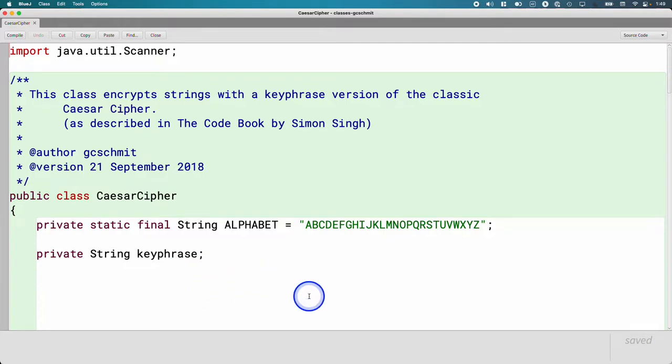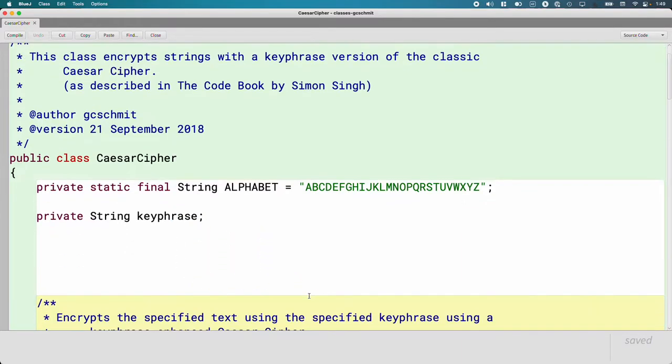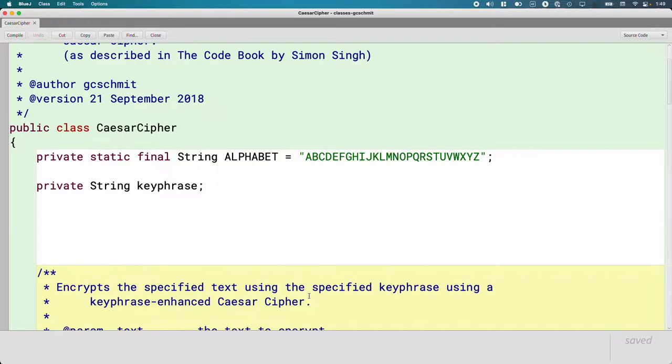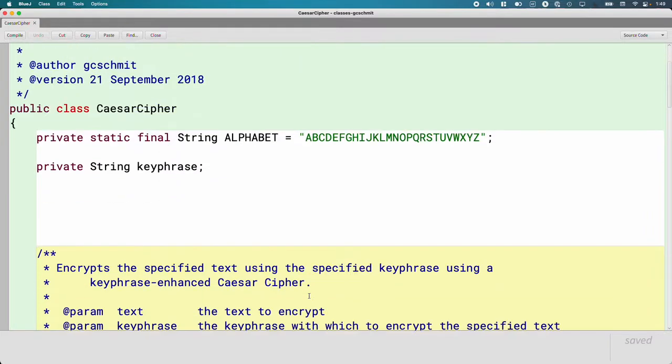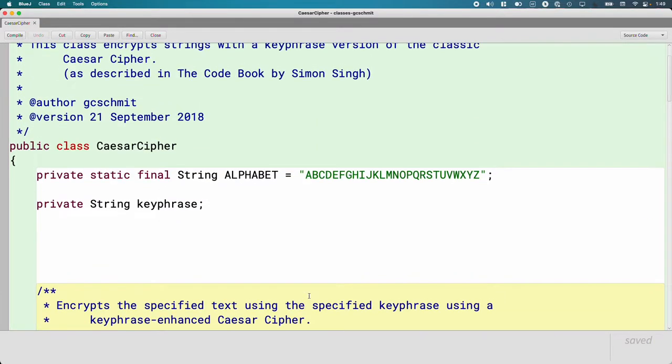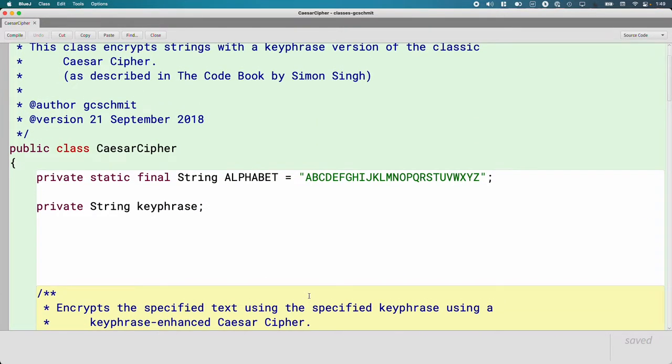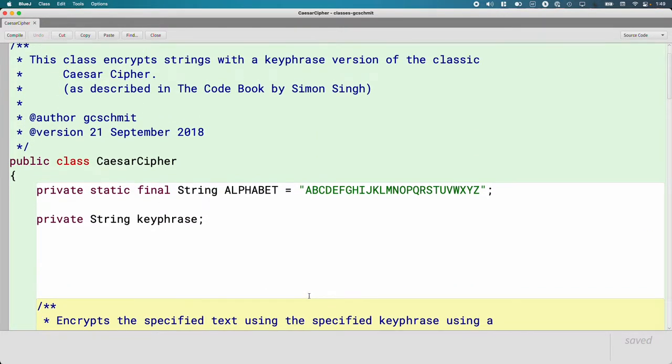This class has some code and stuff already in it. The reason for that is I wanted this to be a functioning example when we're done, but yet I didn't want to take the class time for us to type this whole thing, which would have been really tedious. And secondly, there's some concepts needed to make this a functioning example that we won't learn until the next unit. So I didn't want to spend a lot of time on those now because we're going to learn about them later.